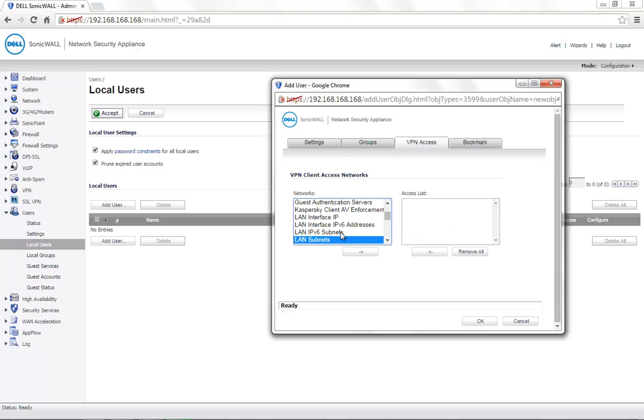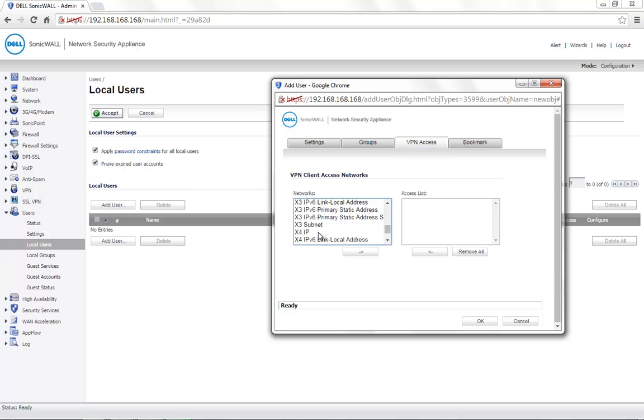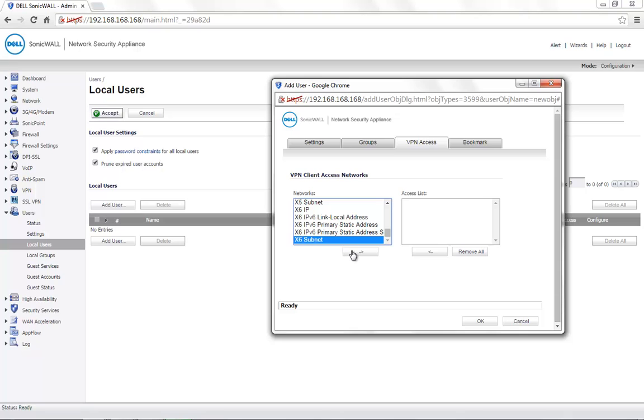You can provide this user access to the complete LAN subnets or any particular subnet like the X2 subnet or the X6 subnet. Based on the requirement, you can select the network that this user needs to access and move it to the column under the access list.